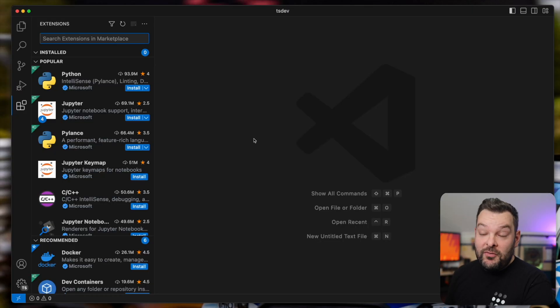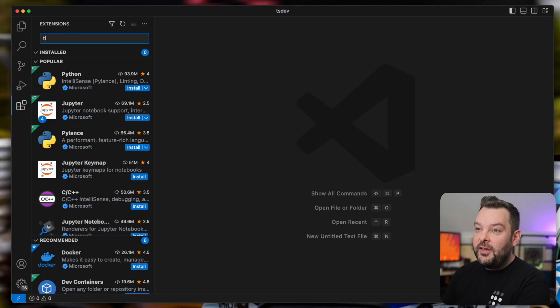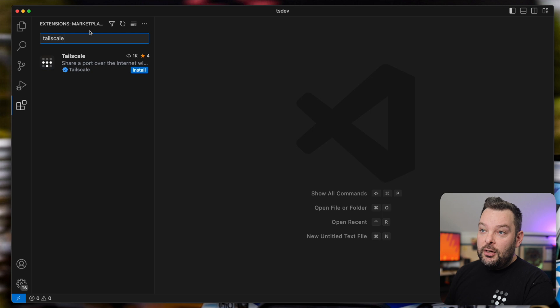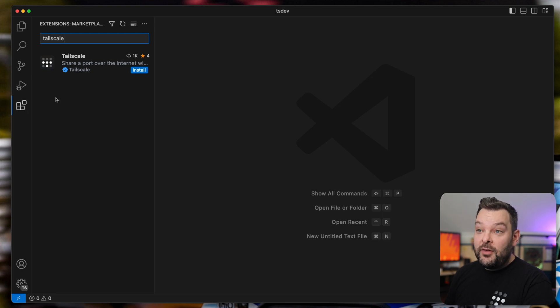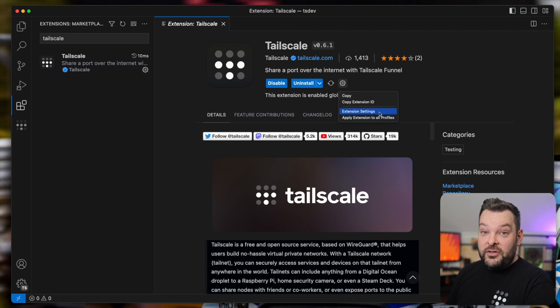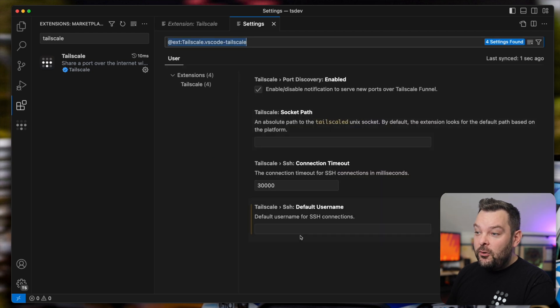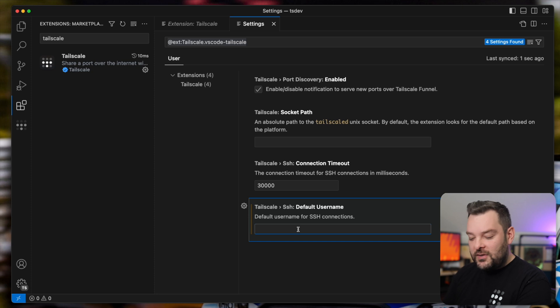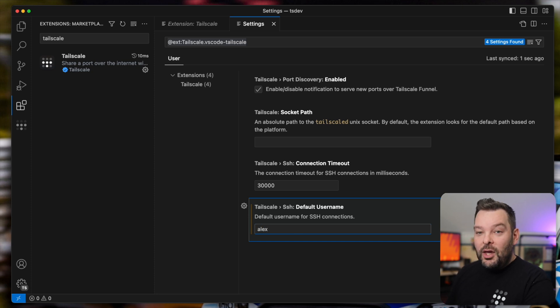All right, so over here in VS Code, let's go ahead and install our TailScale extension. Look in the marketplace on the left-hand side over here, search for TailScale and click install. Once installed, we can go ahead and look at some of the extension settings. Now, the only one that I really tend to customize is my SSH username.